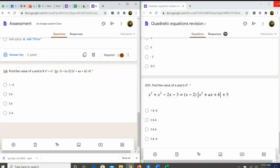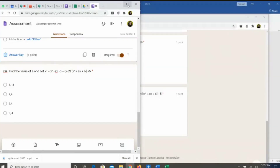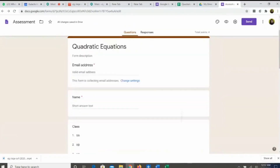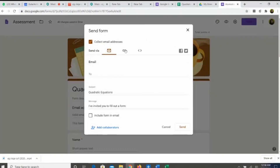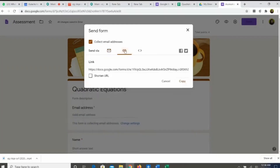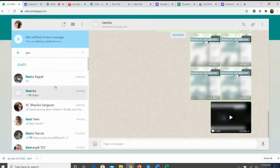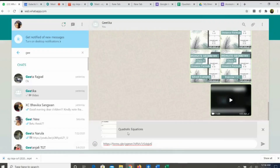Now I'll show you how to send the form. I close the preview and open the form again. I click on Send, then click on the link option. When I click on this link, I get a link. I shorten the URL and copy it. The link has been copied. Now supposing I want to WhatsApp it to my students — I just click the form here and it shows 'Quadratic Equations.' It can be sent to the students and they can appear for it.